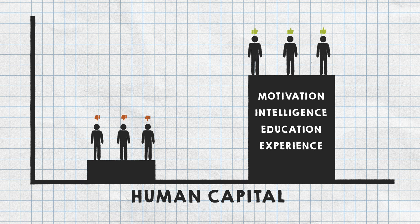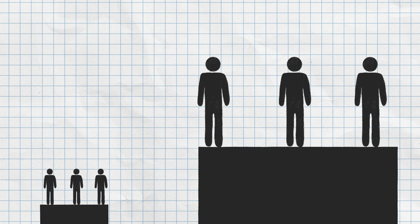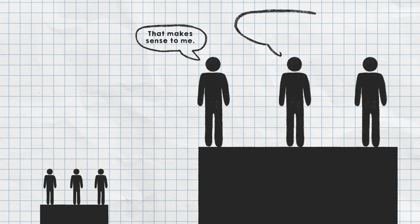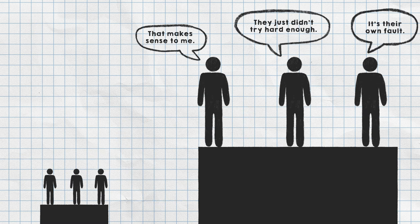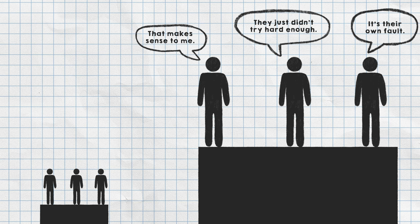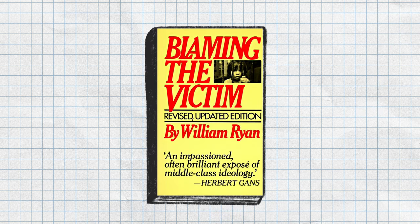This means disparities between groups are treated as logical outcomes, stemming from the group on the bottom having dysfunctional behaviors and an anti-achievement culture, what the sociologist William Ryan called blaming the victim.